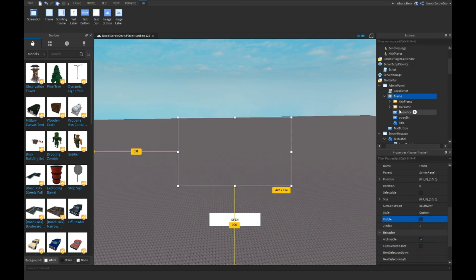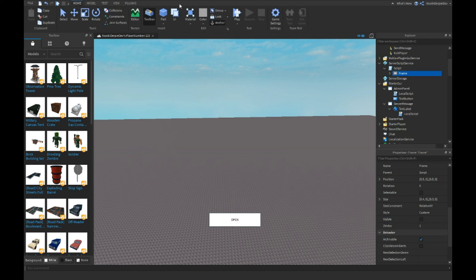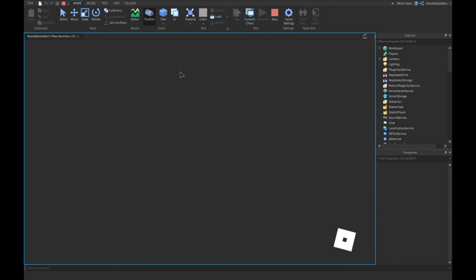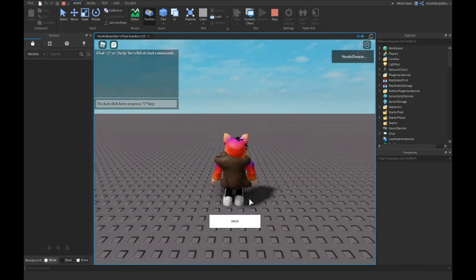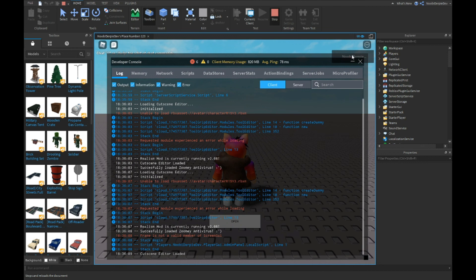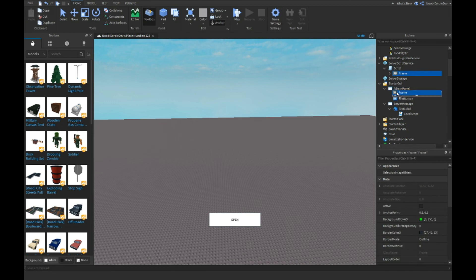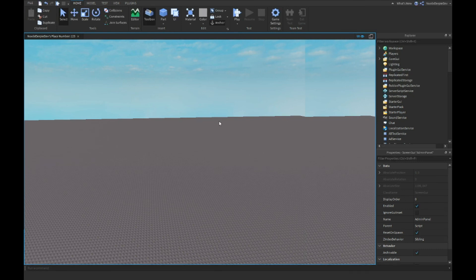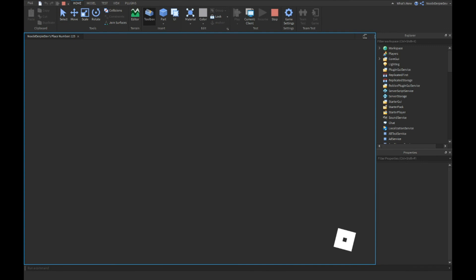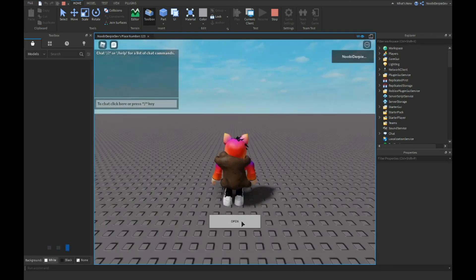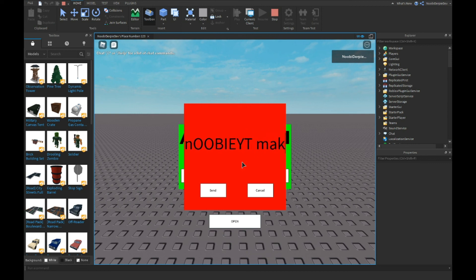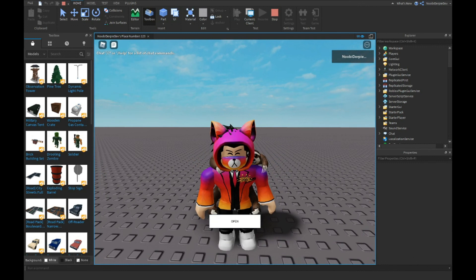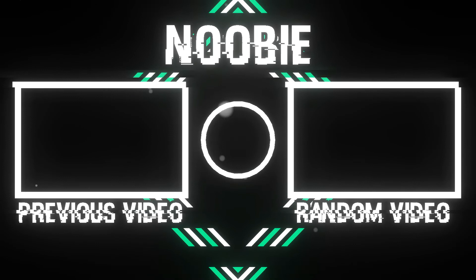Easy fix done. Let's test one more time — open the admin panel, type 'NewbieYT makes a video on this' in the reason box, hit Send, and you can see the server message displayed on screen: 'NewbieYT makes a video on this'. That's the full admin panel done. If you enjoyed this, like and subscribe, and I'll see you in the next video. Peace out!